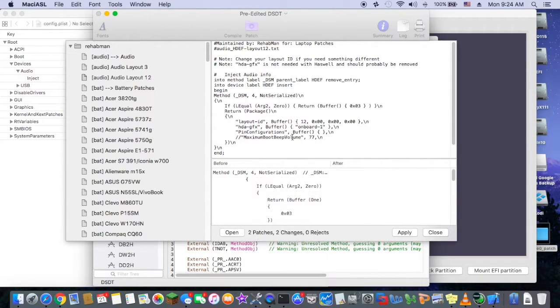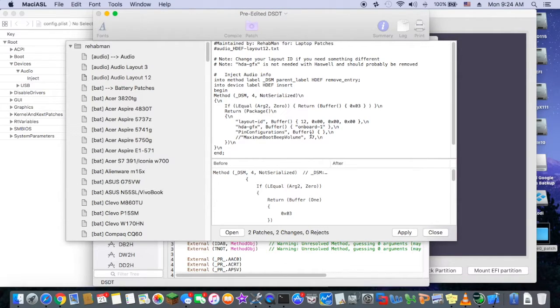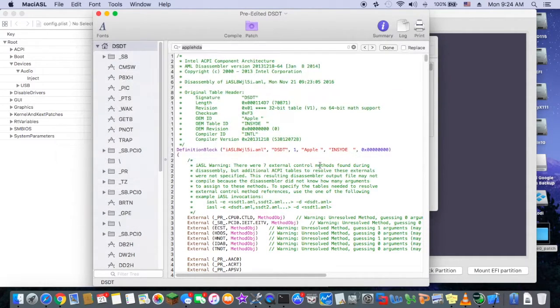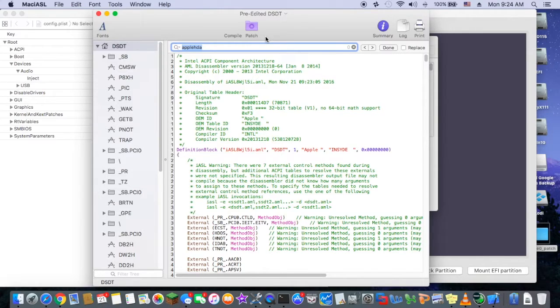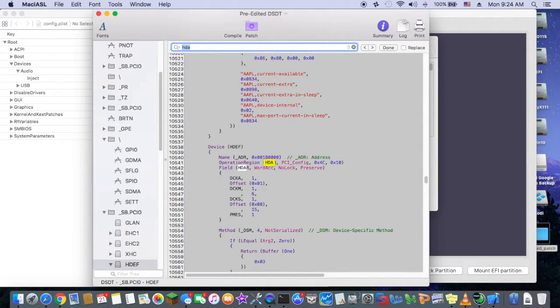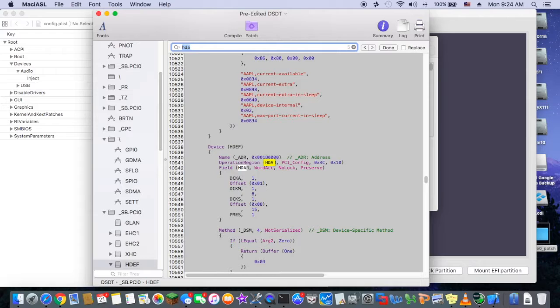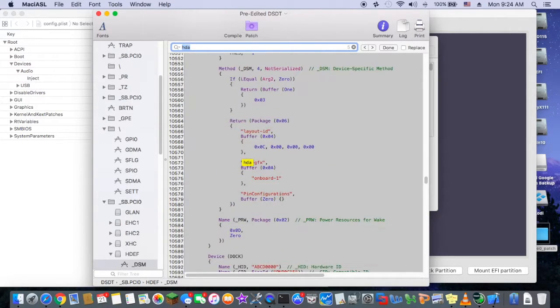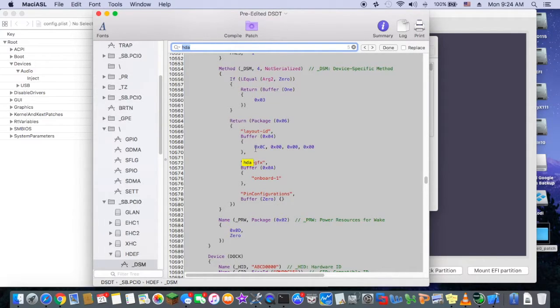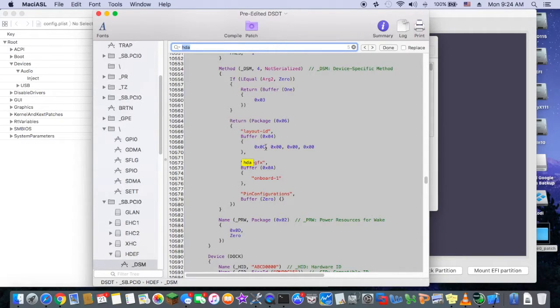If you look, after you're done with it, you should be able to search for HDA. And you can see it right here, layout ID. In hex, 12 is actually C.